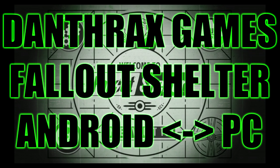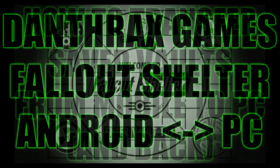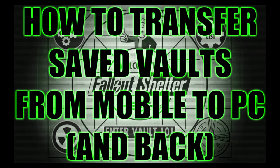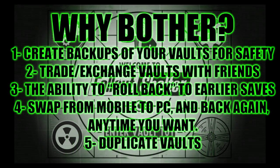Hello everyone, and welcome to Adanthrax Games' Tips and Tricks video. In this video, I'll be showing you how to transfer and backup your Fallout Shelter save files between your mobile Android devices and PC.